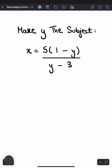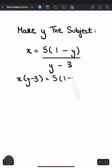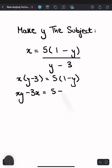So multiplying by y minus 3, the left-hand side becomes x times y minus 3, and the right-hand side becomes 5 multiplied by 1 minus y. Now if we expand both sides, we've got xy minus 3x equals 5 minus 5y.